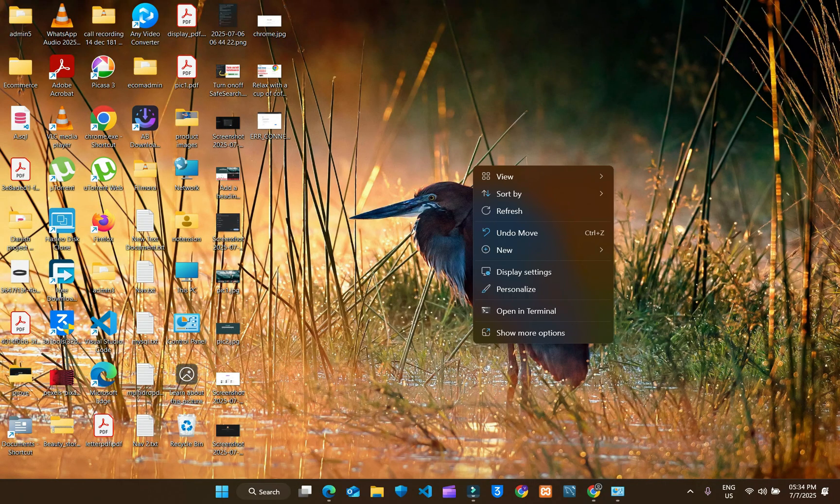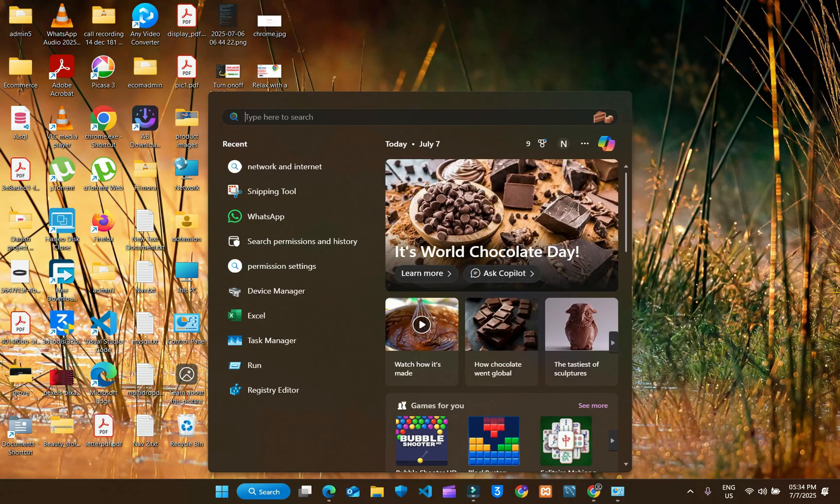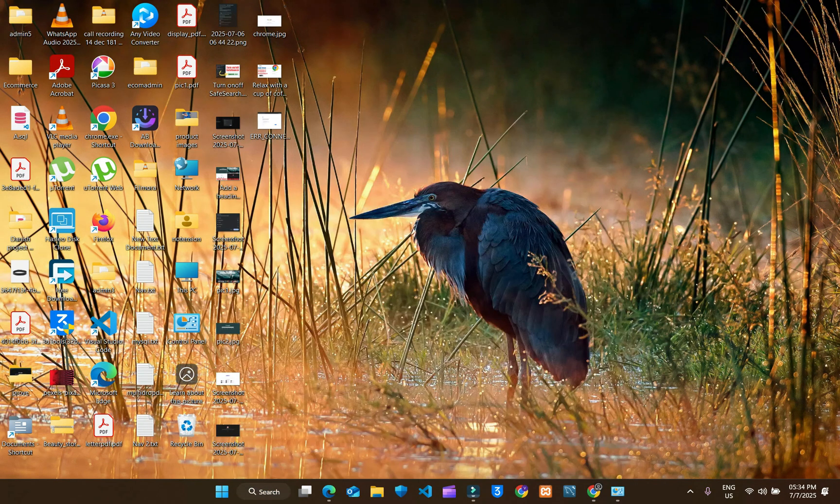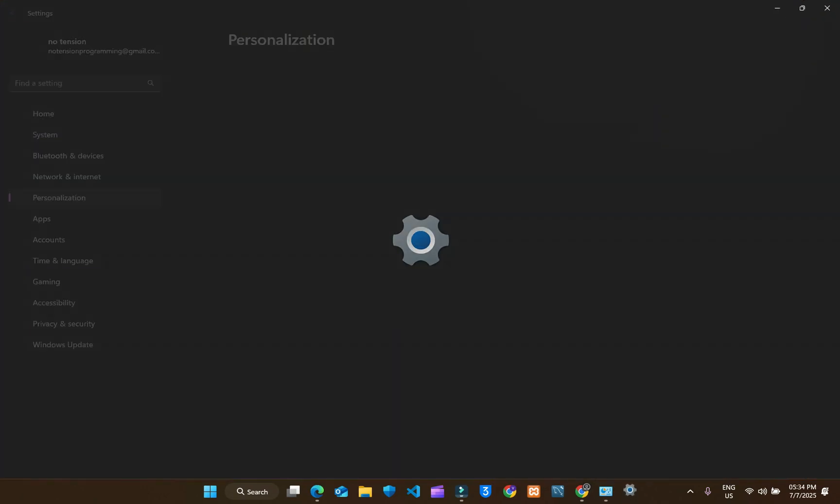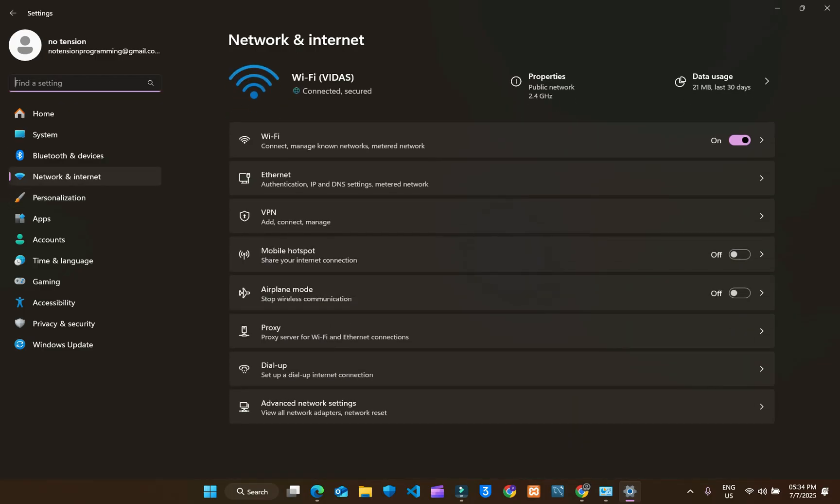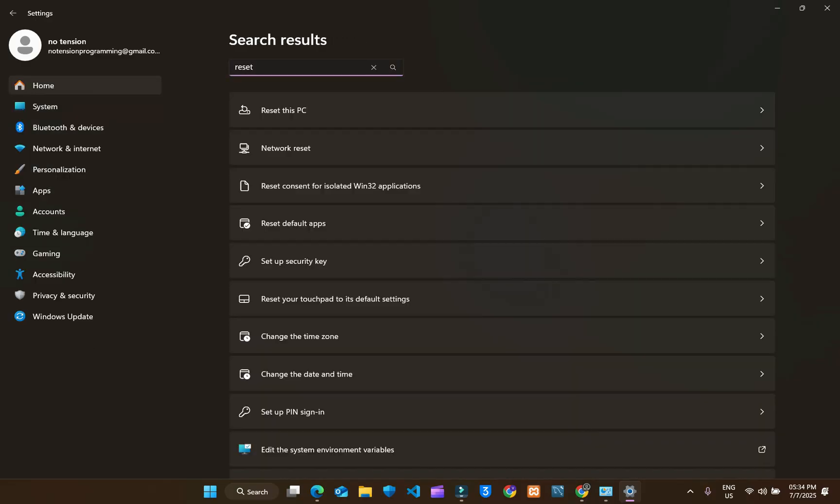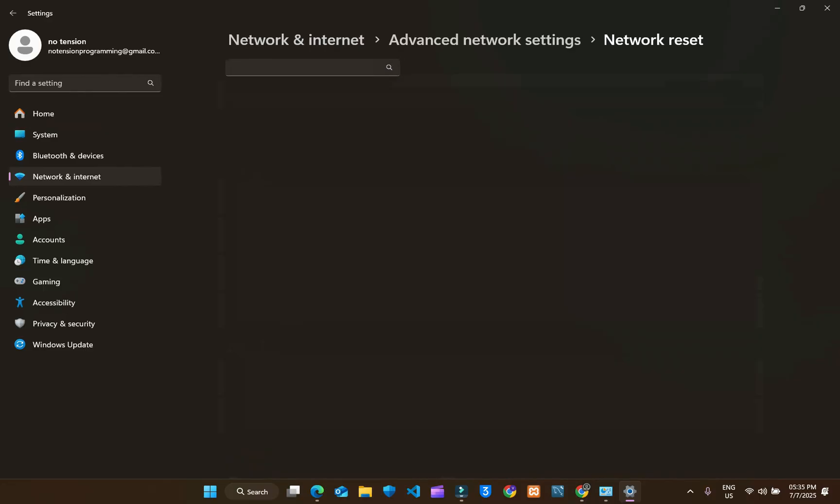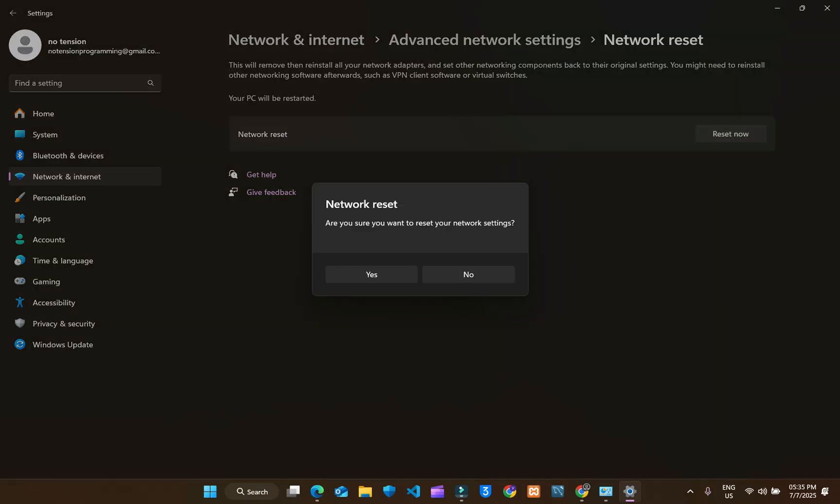Now we are moving toward the fourth way. You can search network and internet here or right click on desktop, click on personalize, click network and internet here. Type reset, search, click on network reset, click on reset now. Are you sure you want to reset your network setting? Click yes. After that your network will be reset and you have to connect your Wi-Fi again, put a password, your Chrome will start working again.